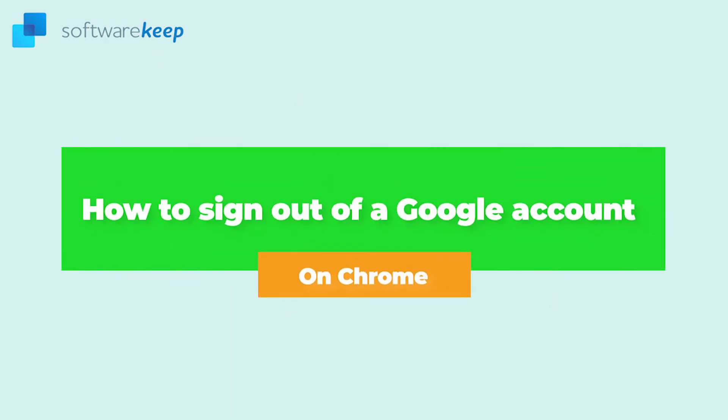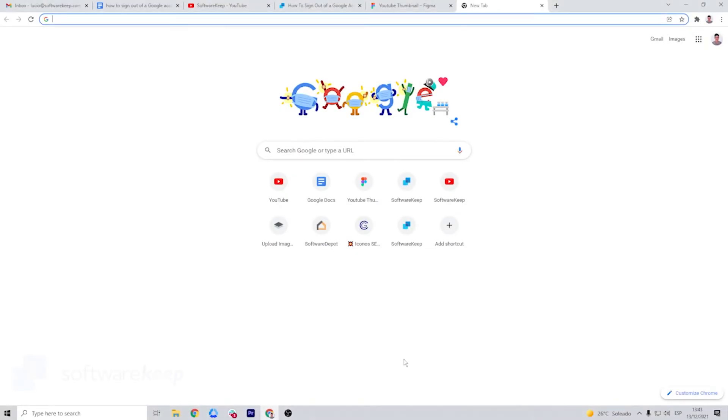How to sign out of a Google account on Chrome. It's important to make sure you sign out of your Google account on devices that aren't yours or shared computers in your household. To make sure people without permission don't get access to your account,